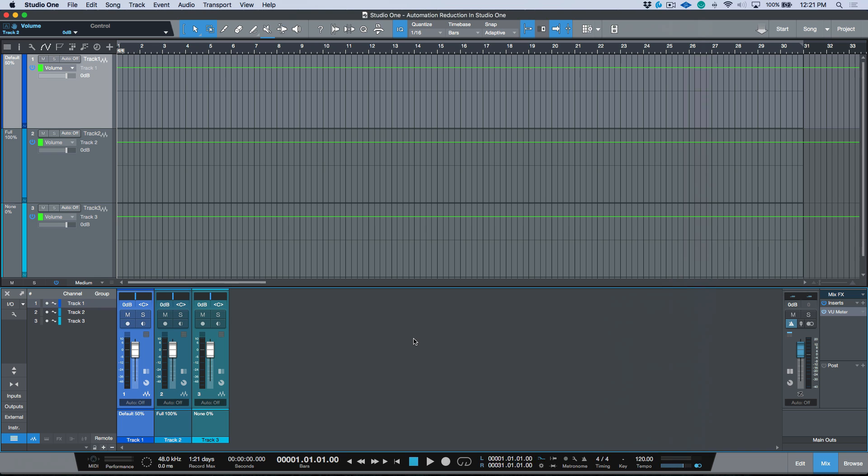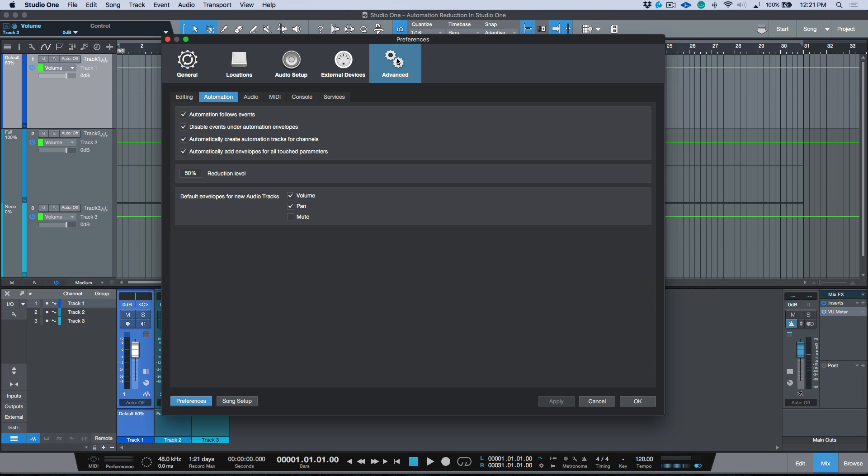talk about a preference that was added sometime in version 3 towards the end of its life cycle that I actually haven't covered yet and I haven't seen any other content on it as well. So let's go ahead and open up our preferences. We scroll over to Advanced and Automation. You may have noticed this area over here, Reduction Level, and it's set to 50 by default.